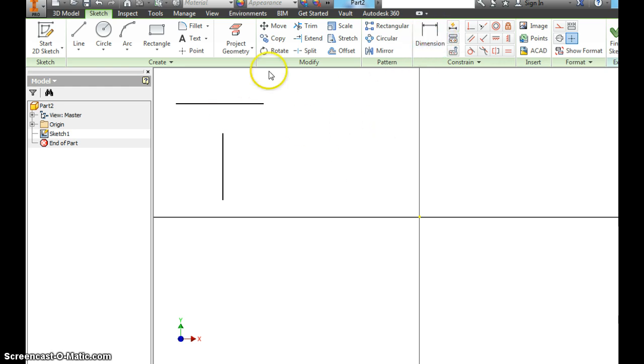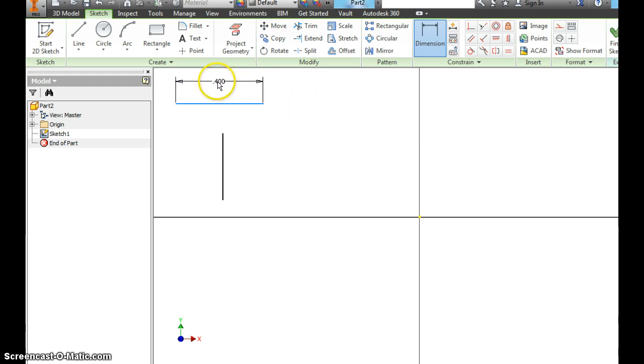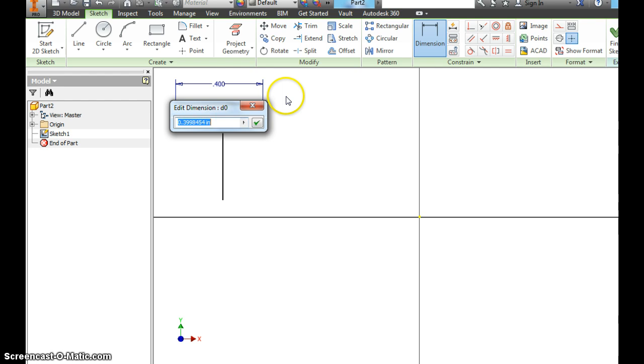So click here, dimension. And what you do, you hover on the line. It'll turn red. It may turn green if you have a gray background. It's going to change the color one way or the other. Hover over the line, click and drag up. And then click here to stop it.